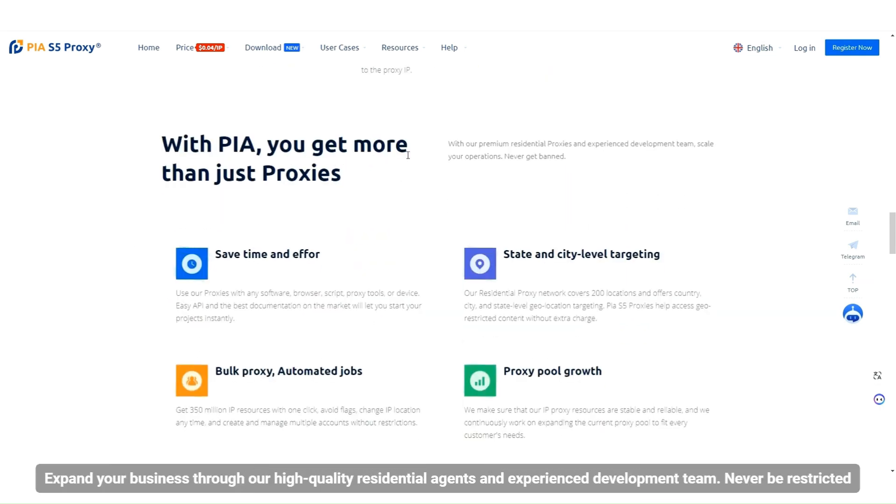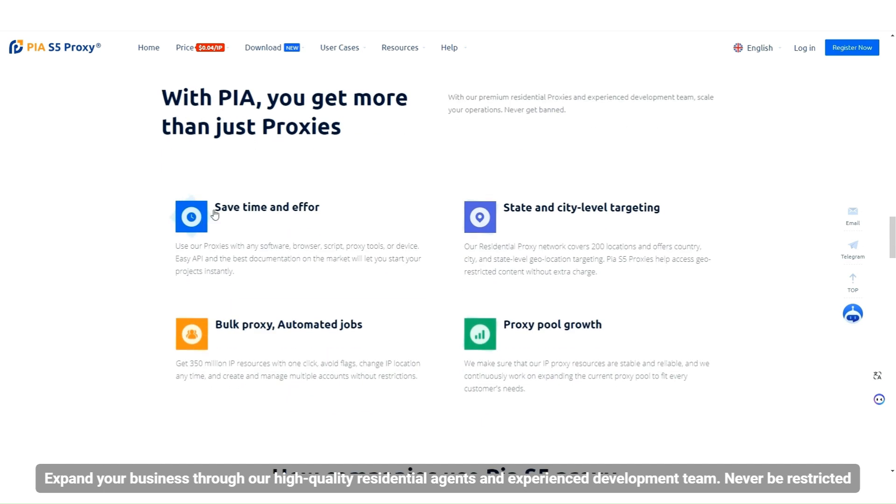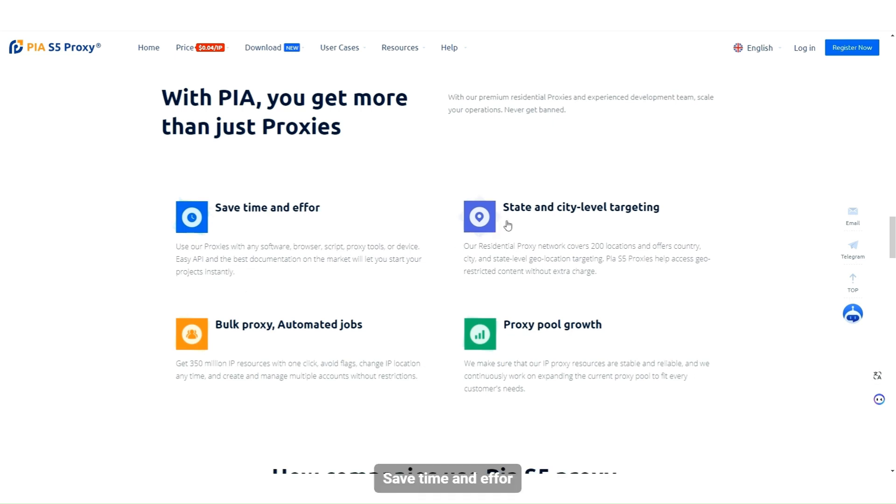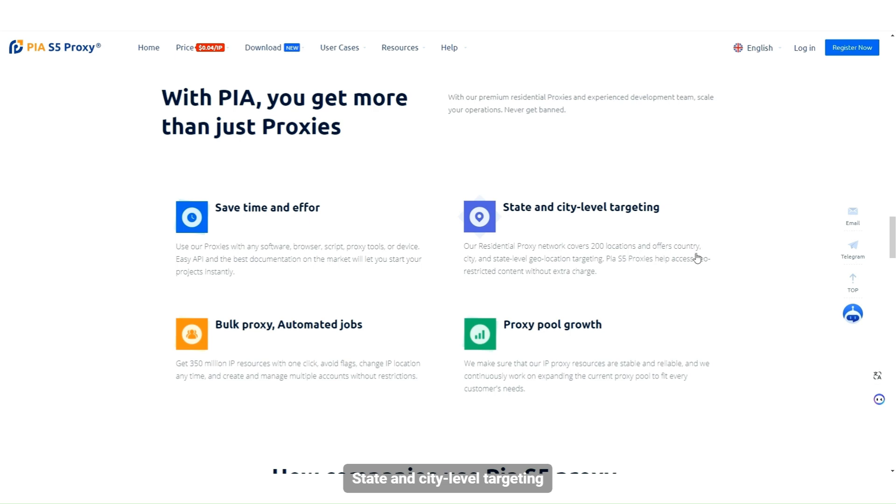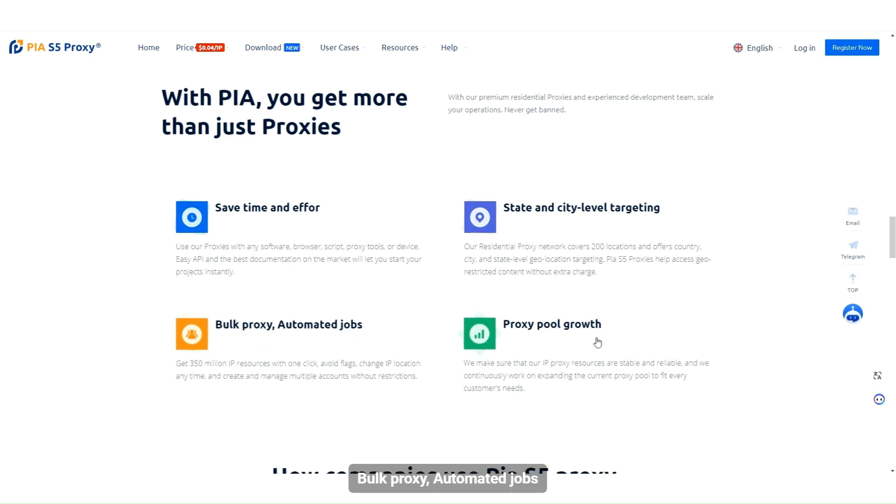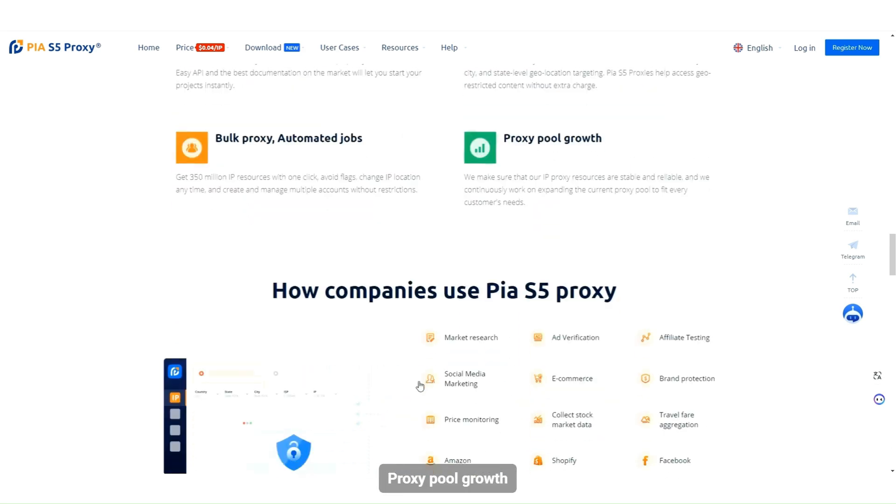Expand your business through our high-quality residential agents and experienced development team. Never be restricted. Save time and effort. State and city level targeting, bulk proxy, automated jobs, proxy pool growth.